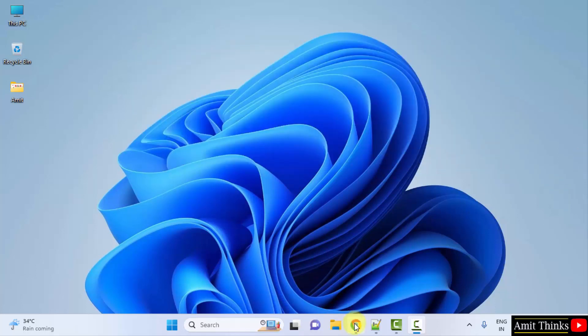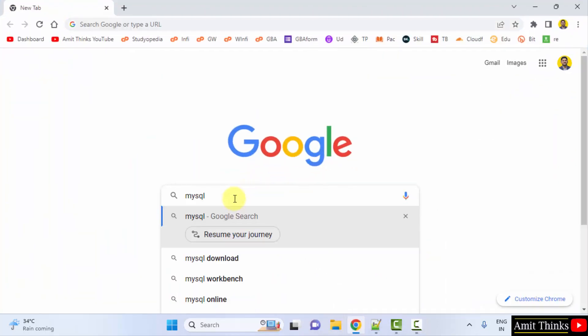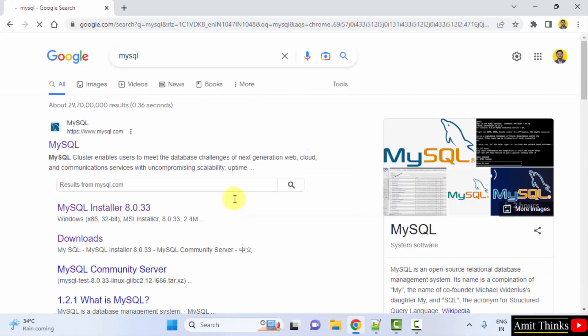For that, go to the web browser. I am using Chrome. You can use any web browser. On Google, type MySQL and press Enter. On pressing Enter, you can see the official website is visible, MySQL.com. Click on it.